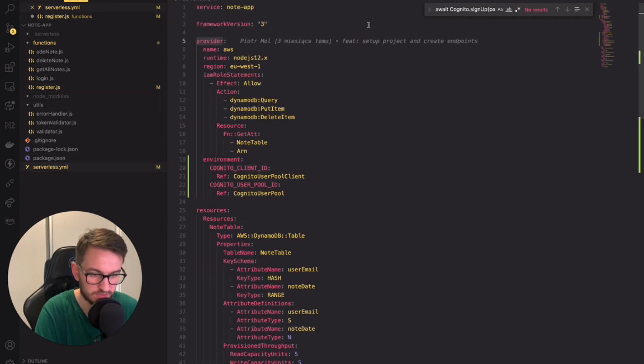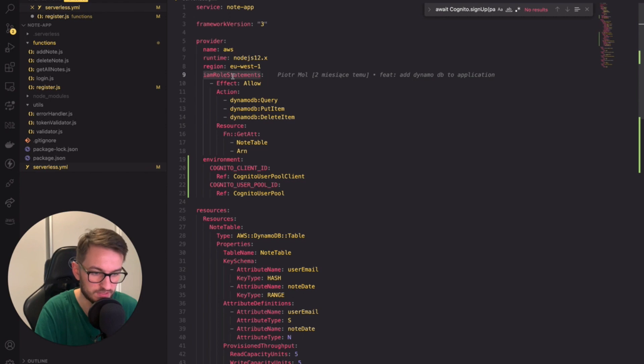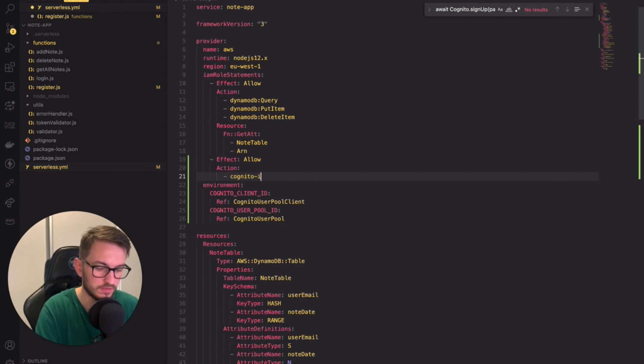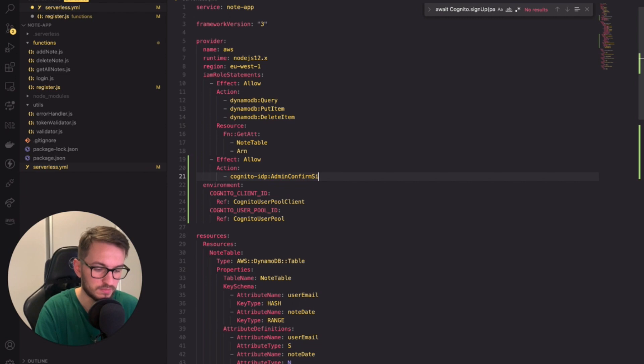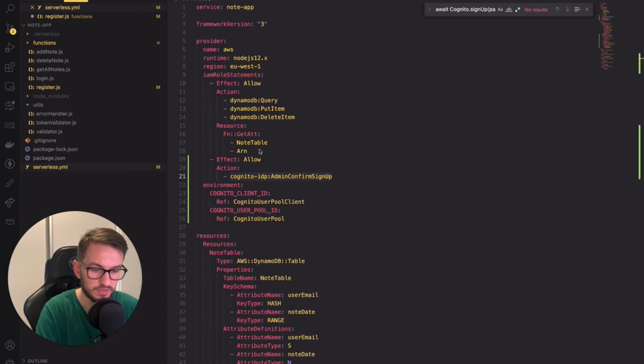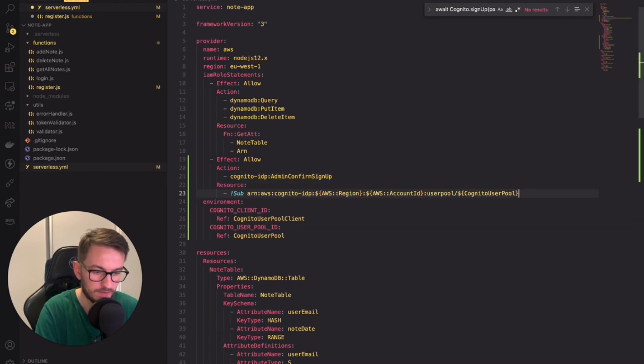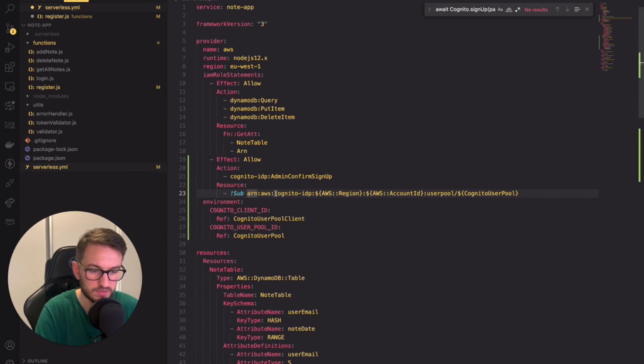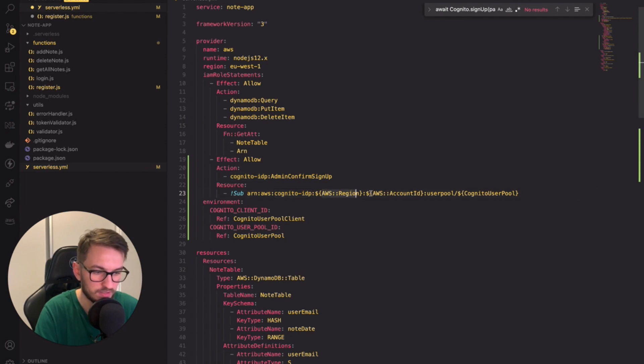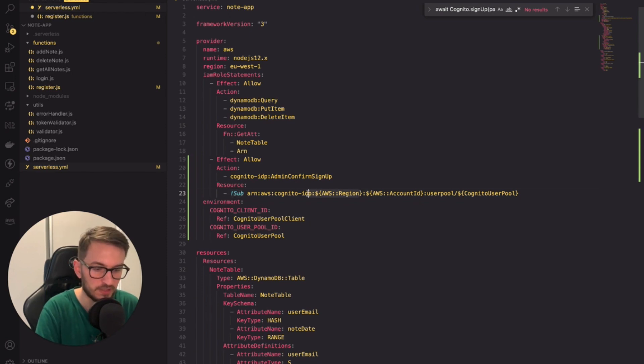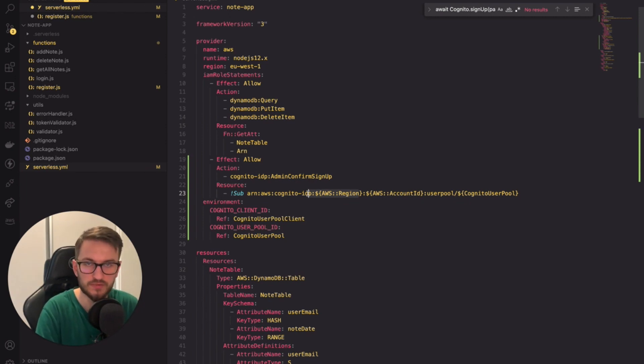Let's go back to the serverless YAML file. In the providers section under the IAM role statements we need to add a new role statement. We need to add the action admin confirm signup. Also we need to specify the resources that the action can be performed on. I'm going to copy the ARN now. Remember the ARN is the standard way of naming and accessing resources under AWS. Here we're pointing to the AWS Cognito IDP user pool in our region under our account named CognitoUserPool. We're also using this sub function from CloudFormation. This function replaces the variable names with actual values. With this role we're ready to register new users.